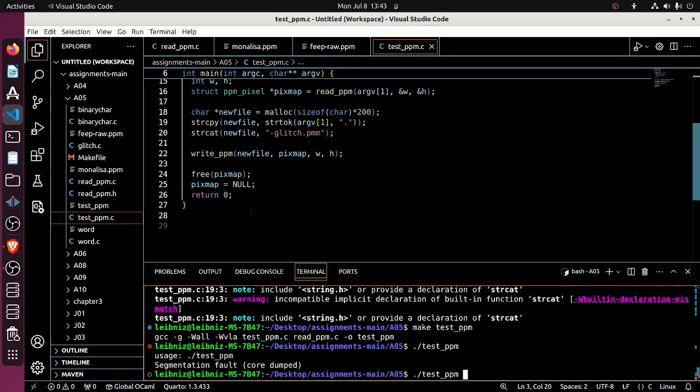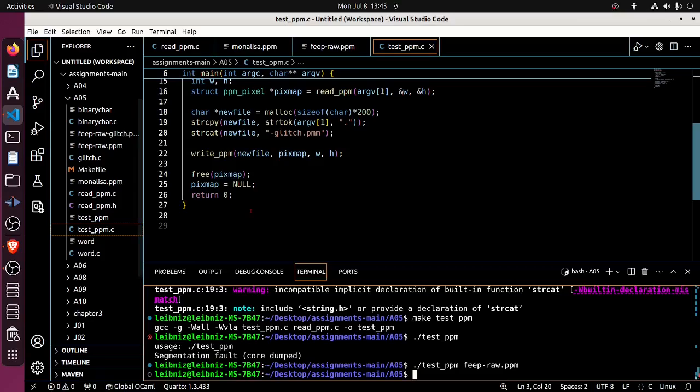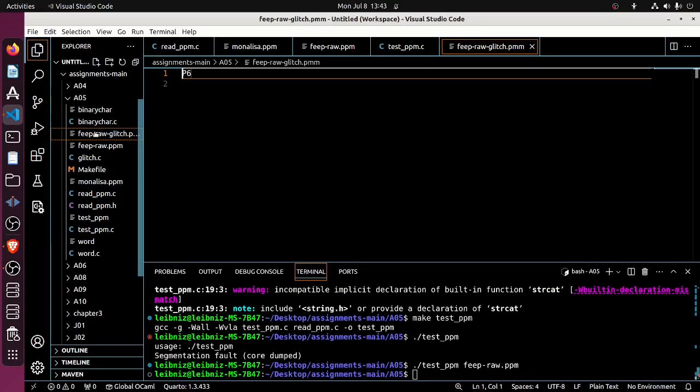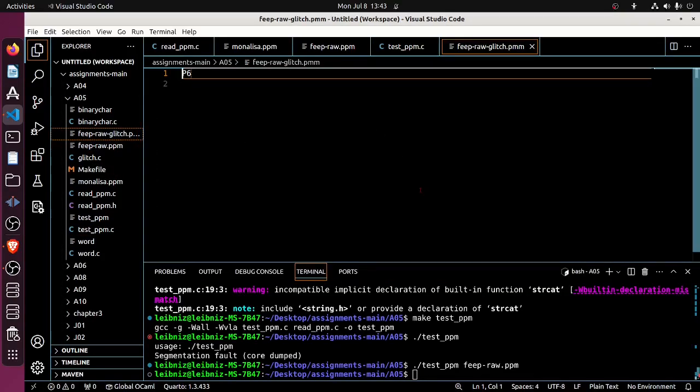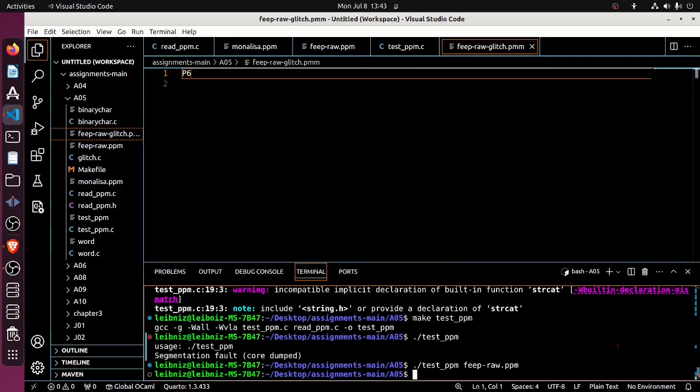But let's apply a command line argument of the file name, which should be feep_raw.ppm. And feep_raw_glitch exists now with exactly what it should contain. So there we go, I called that a good enough success for this video.